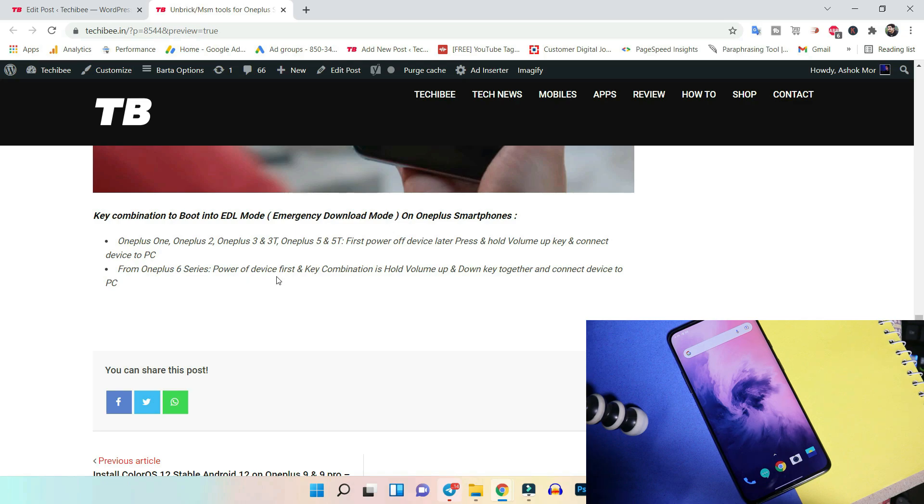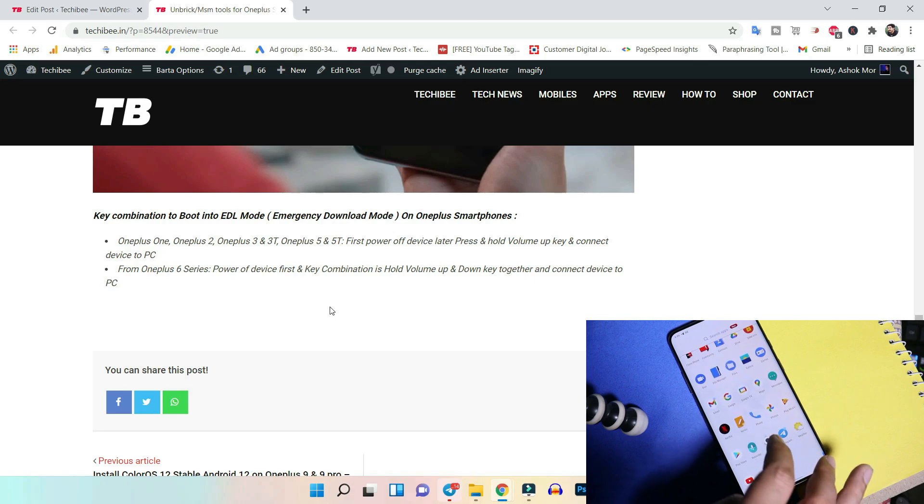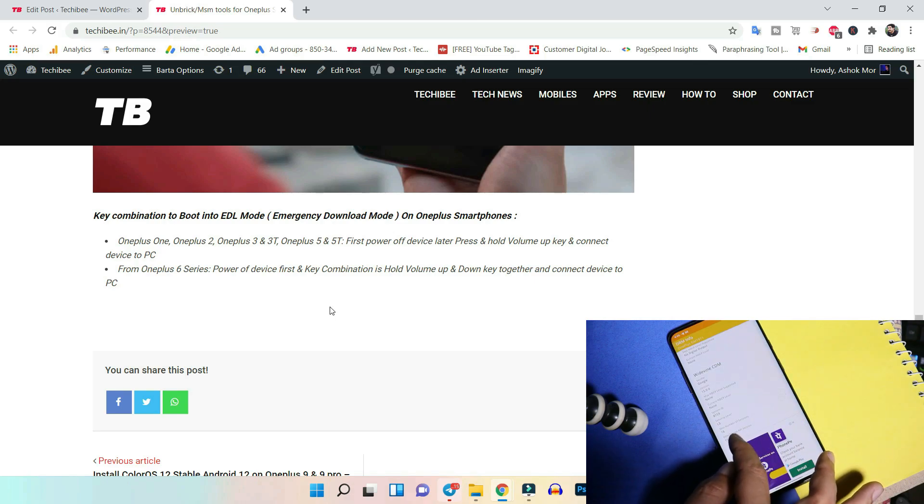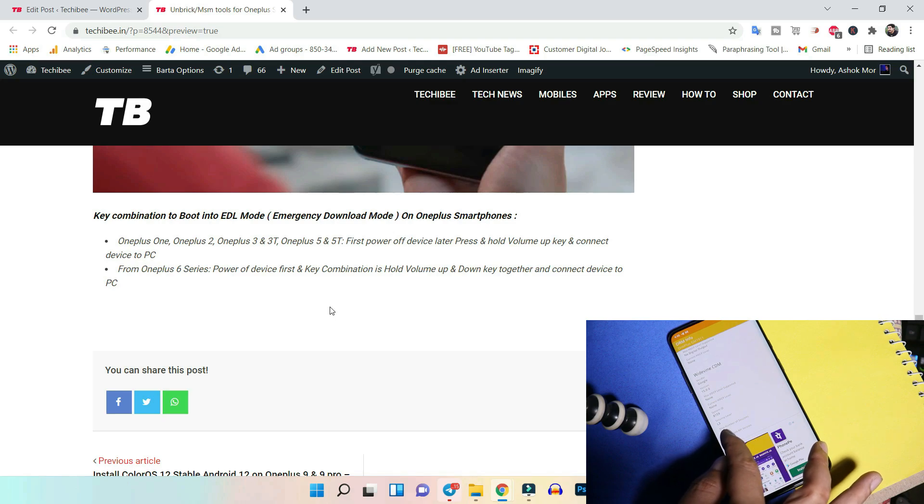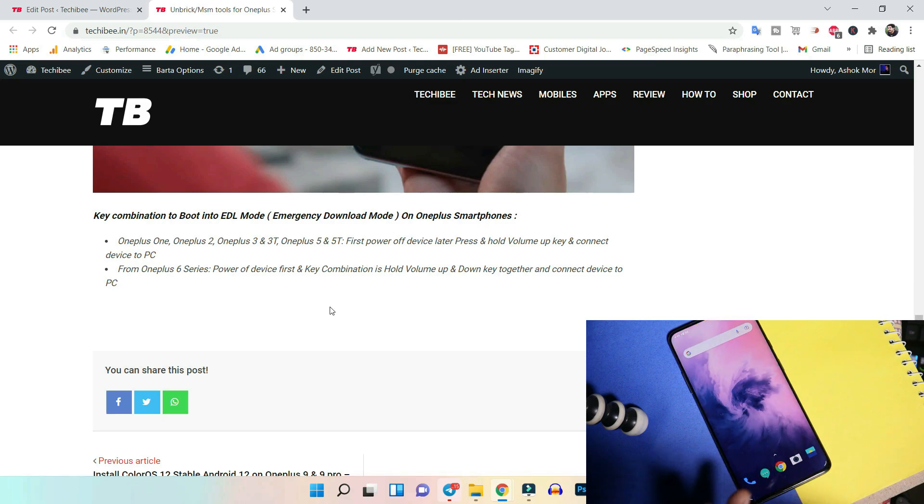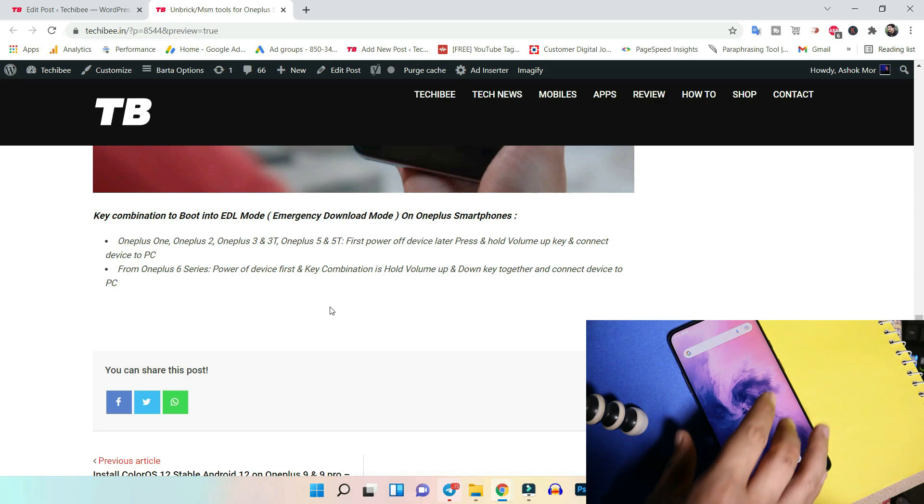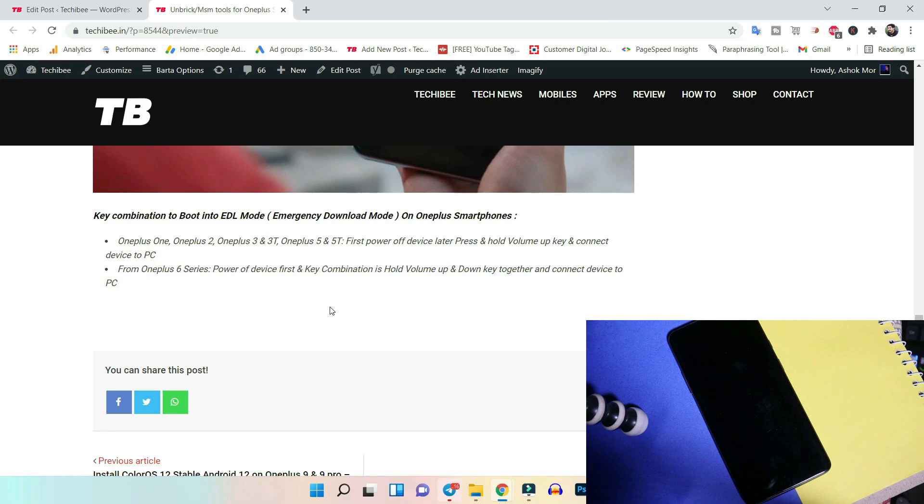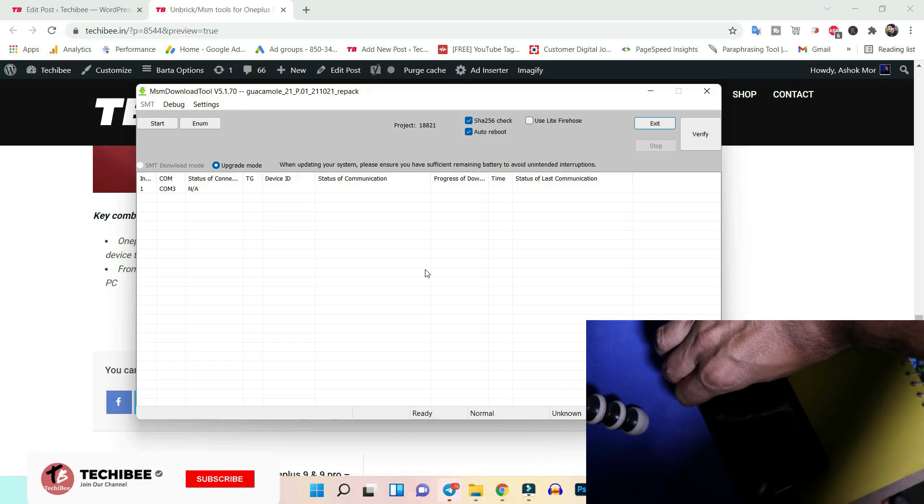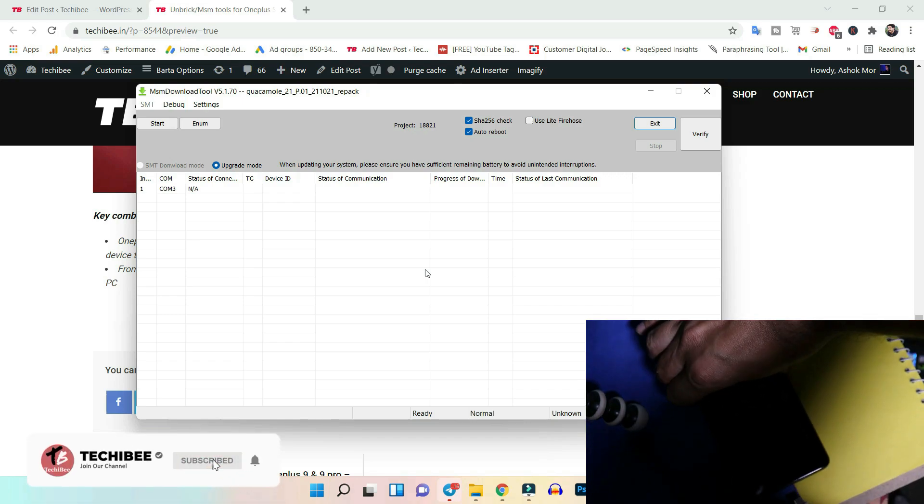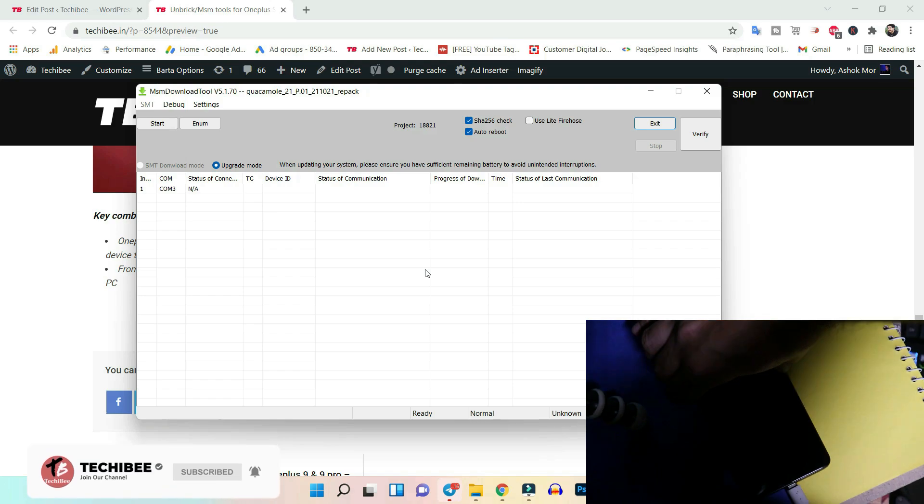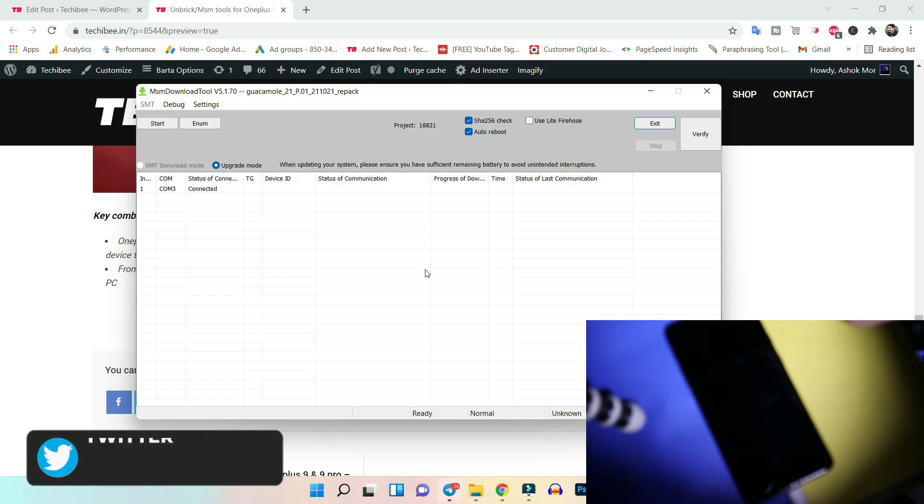Before connecting, make sure you have opened up the MSM tool. Starting from OnePlus 6 series, the combination is: first power off your device, later you need to hold volume up and down key together, keep holding them and then connect your device to PC. Here we have our OnePlus 7 Pro. Let me show you Widevine security level right now on this device. Here you can see under DRM info, security level is L3 and we are running Oxygen OS 10 final build. First what we'll do is power off the device. Once the device is powered off, just leave it for five to ten seconds. As said, the key combination after OnePlus 6 series is we need to hold volume up and down key together and later connect the device to PC.